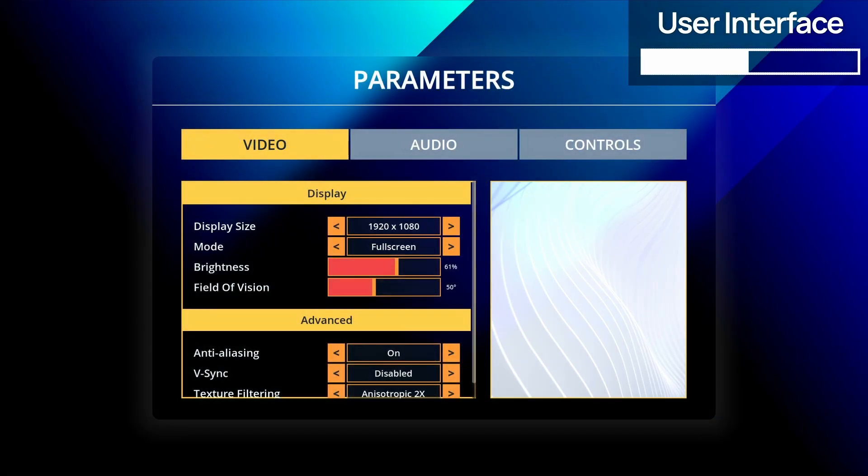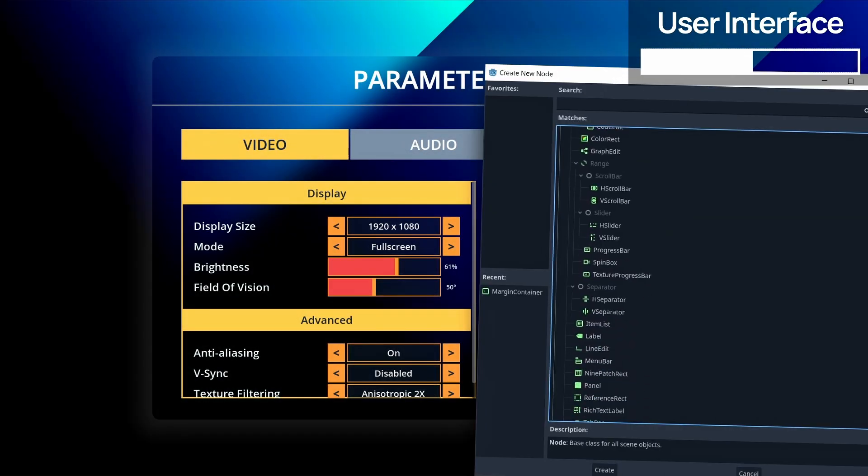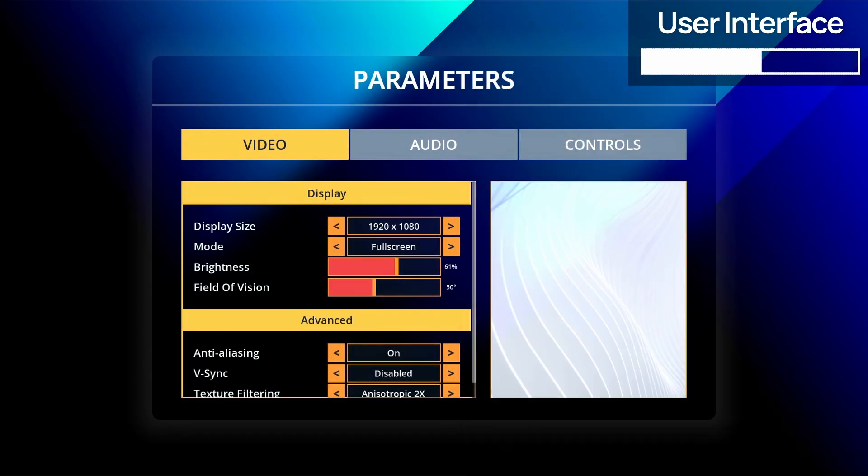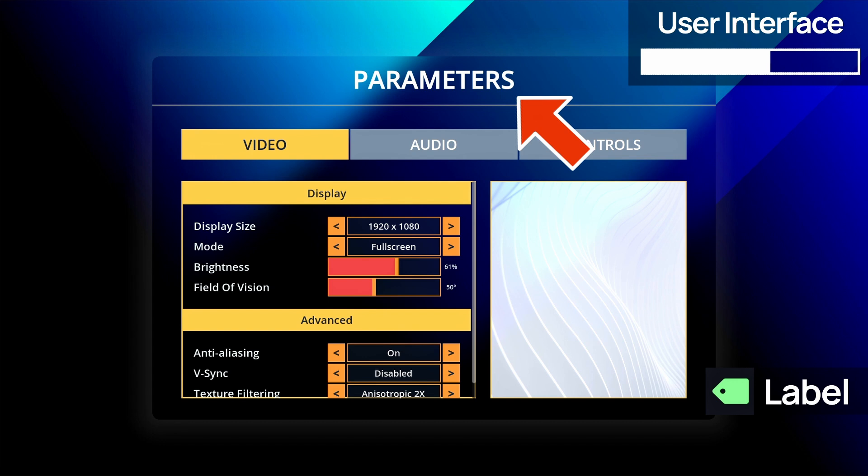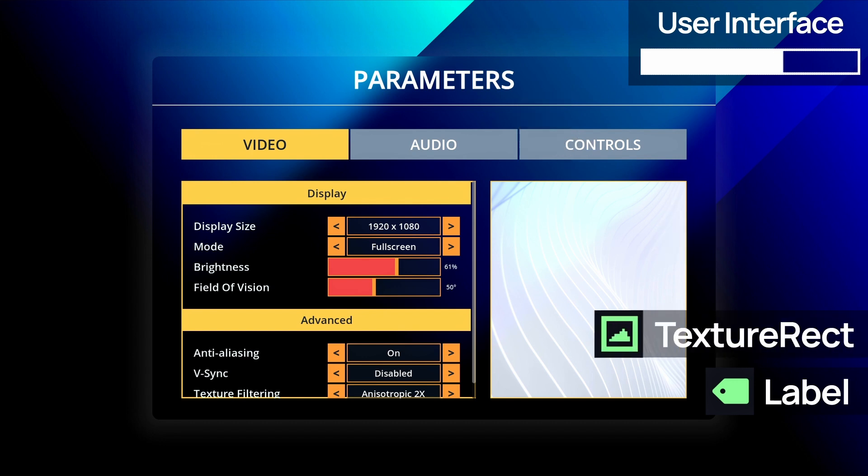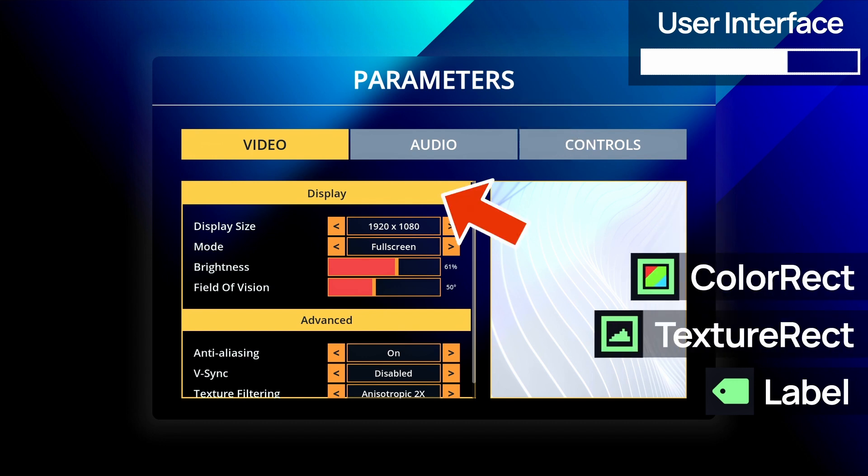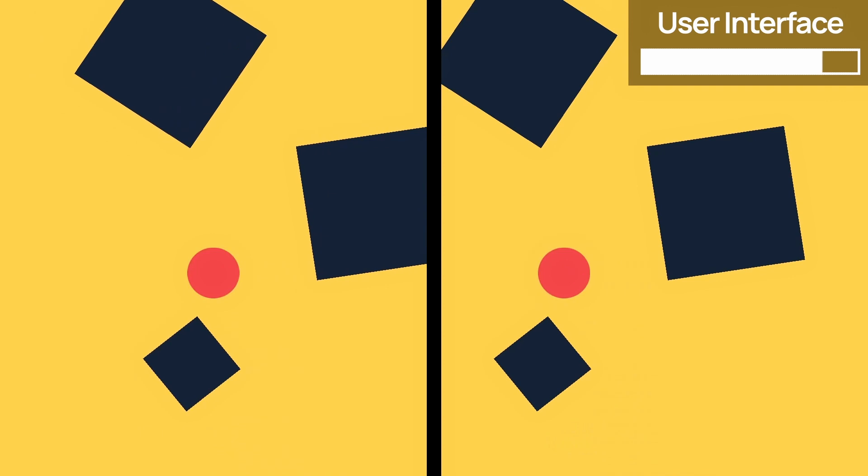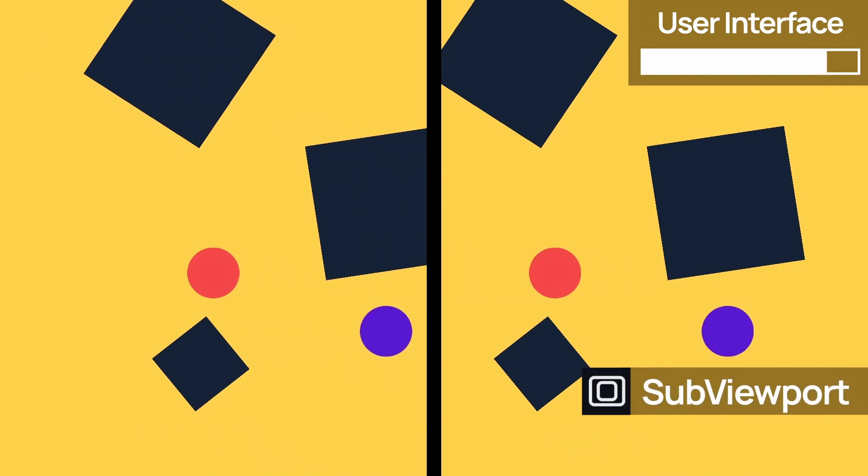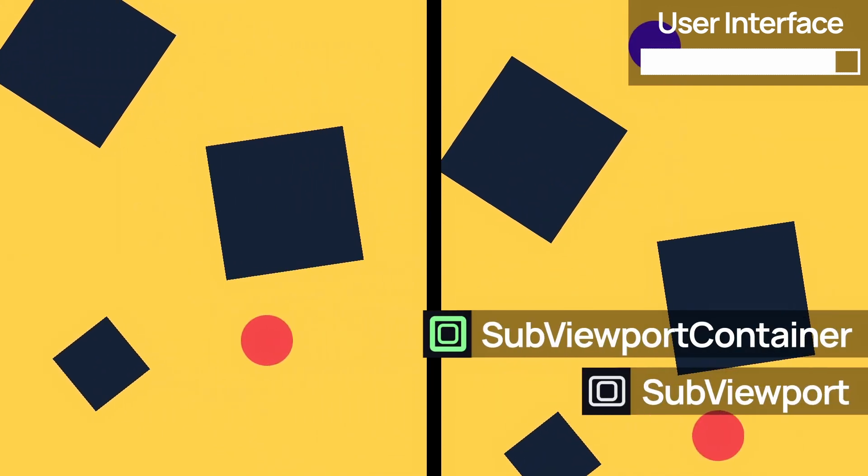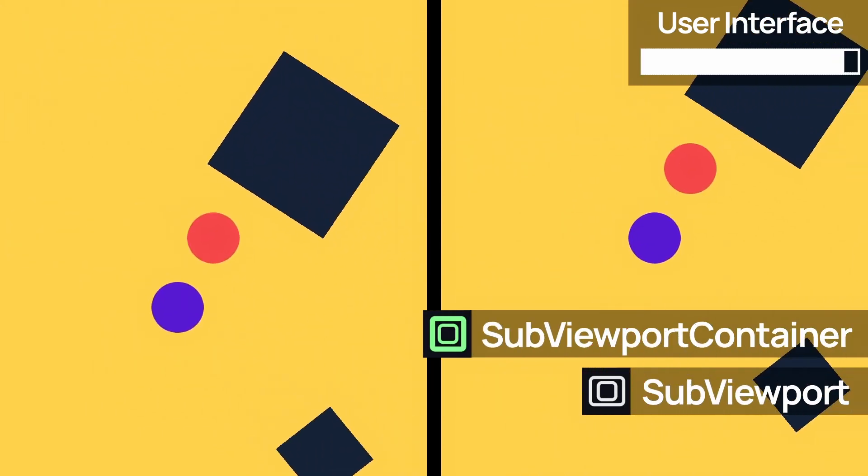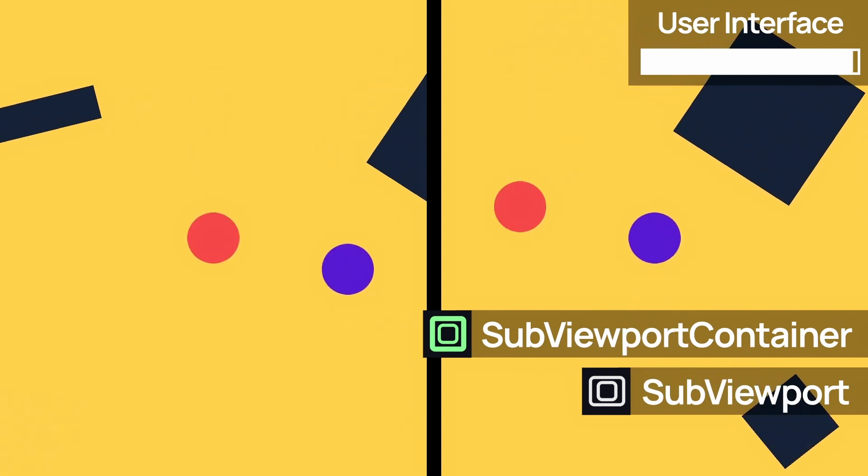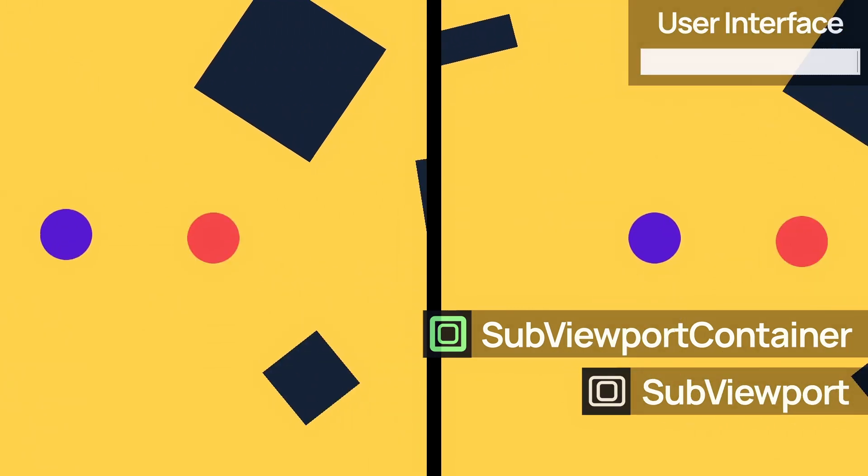For the elements themselves, there's quite a list available, but you'll most often use the labels to display text, the texture rect to display images, the color rect to create solid color rectangles, or the buttons to create interactable elements with a label and or an icon. And by the way, you can also use a sub viewport, along with a sub viewport container, to display multiple camera renders on your screen, and create minimaps or split screens, for example.